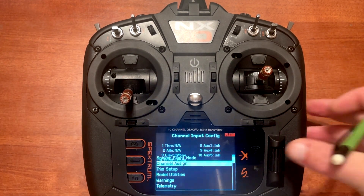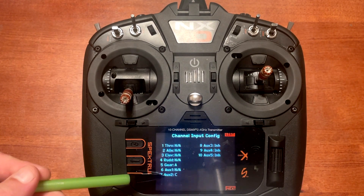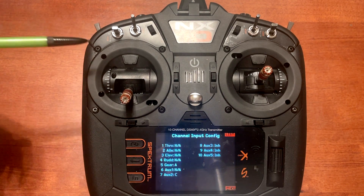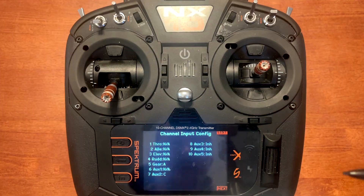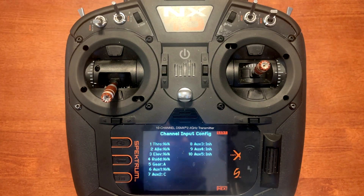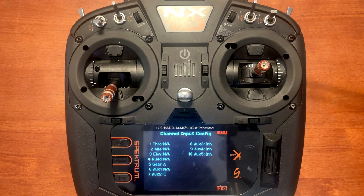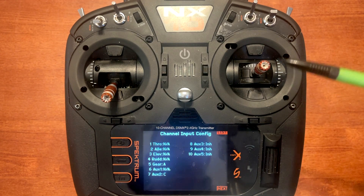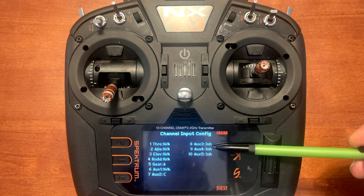Then you want to go to channel assign. A is set up to fall on gear channel 7, which is auxiliary 2. I've got it on C — that's going to be your flight mode switch for beginner, intermediate, and experience mode planes. If you have an NX8 or NX10 you'll have the option of assigning channel 8 auxiliary 3 to the R knob. If you have an NX10 you can also assign switch E to channel 8 auxiliary 3 as well.